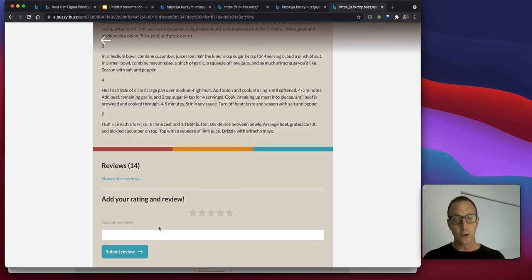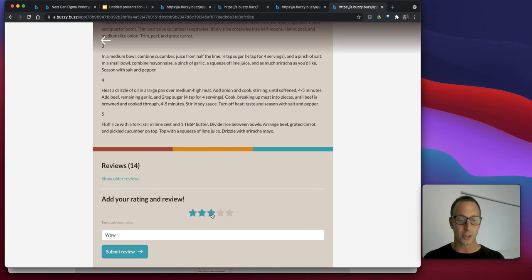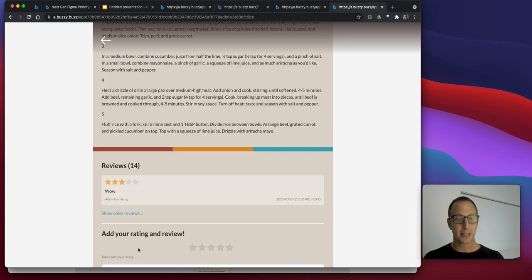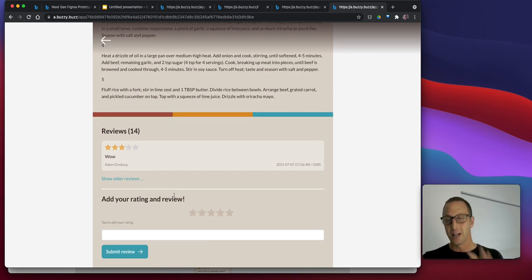Now we can do things like add reviews. We can go, wow, this is awesome. It's about capturing data. So when we submit that review, there it is. That's actually a working application.